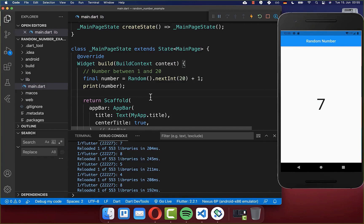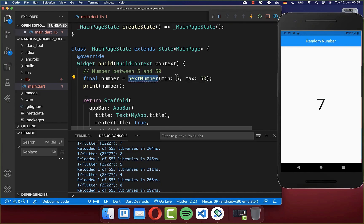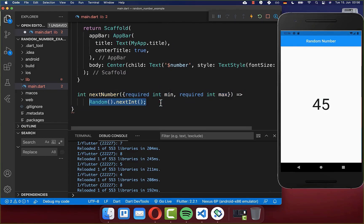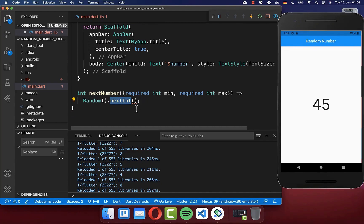Next, we want to generate a number within a specific range such as five and 50. We replace the existing code with a new method nextNumber, where we define the minimum and maximum numbers we want to generate. Inside this method, we create a random object and call nextInt, subtracting max minus min.